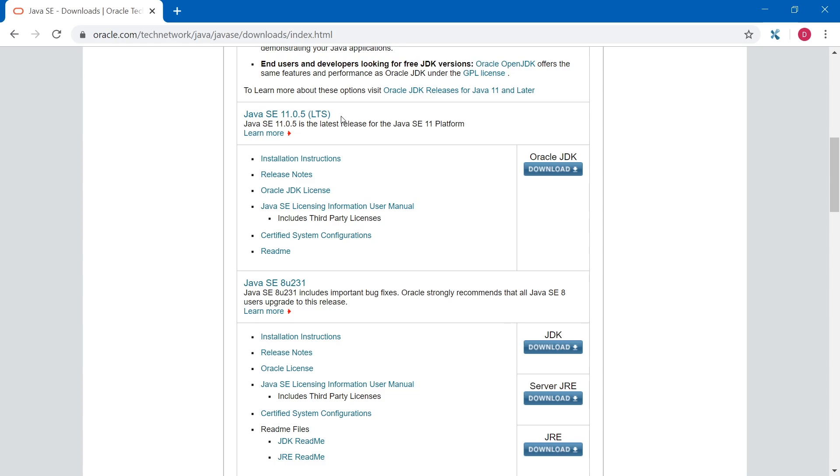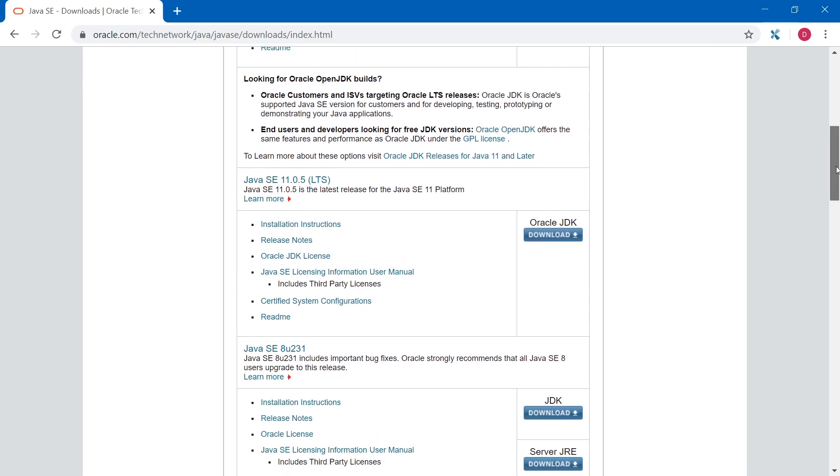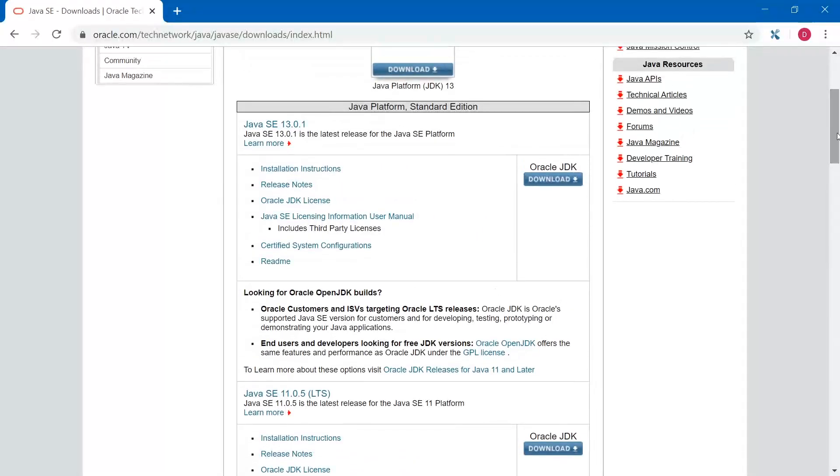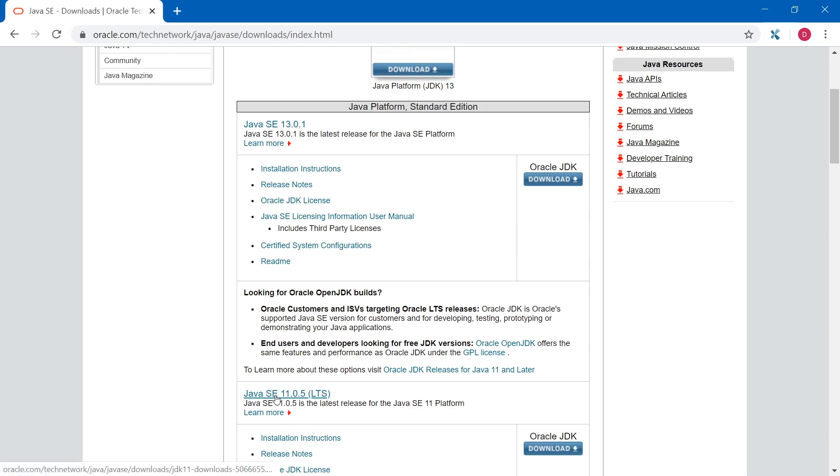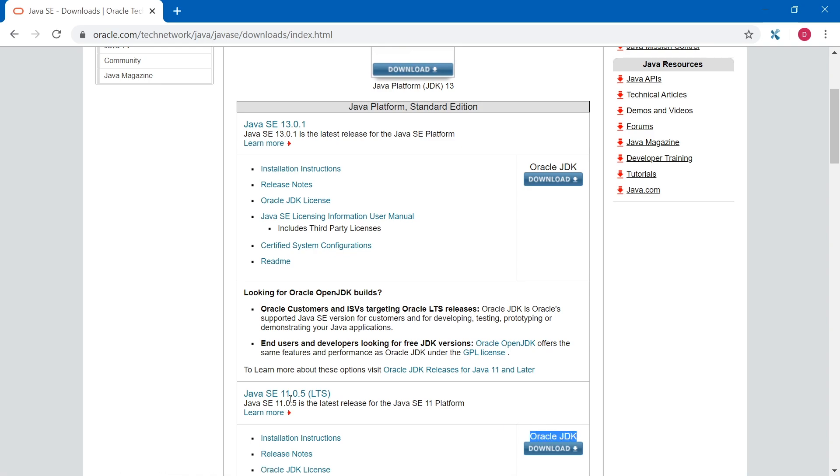So Oracle will support them for a long time. So what I recommend, instead of downloading the latest java version, download the latest long term support java version. And at the time of recording, it's Java 11. So let's download Oracle JDK 11.